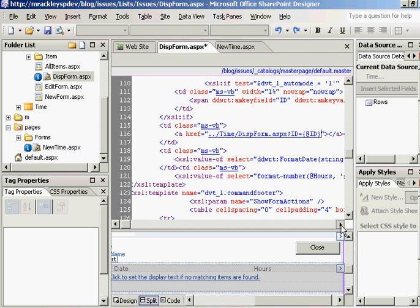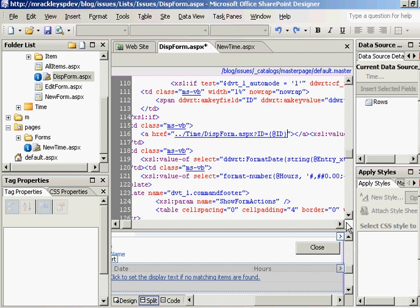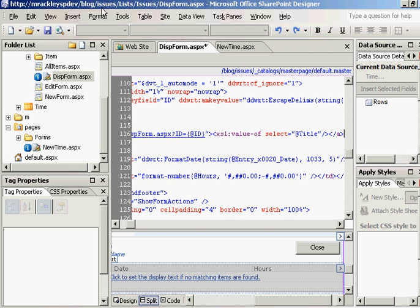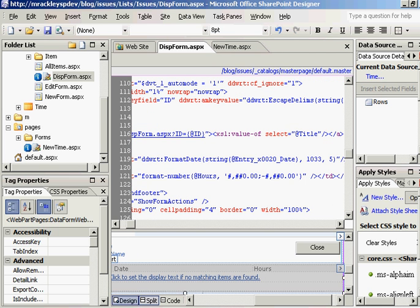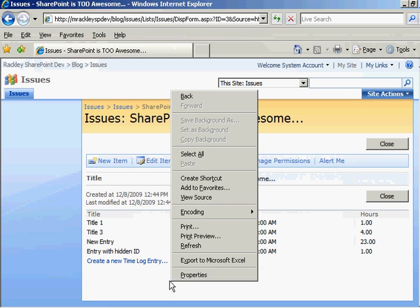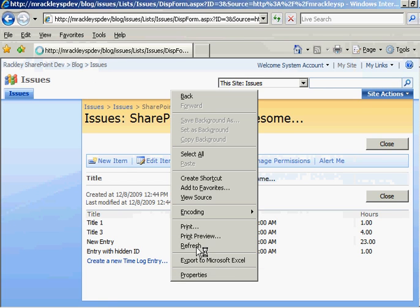We just need to close off this link properly and save our page. Make sense? So now we come back to our page. Let's refresh it.